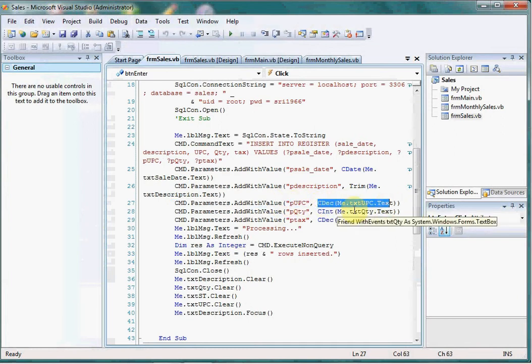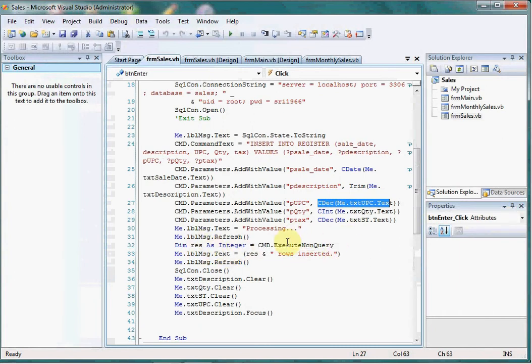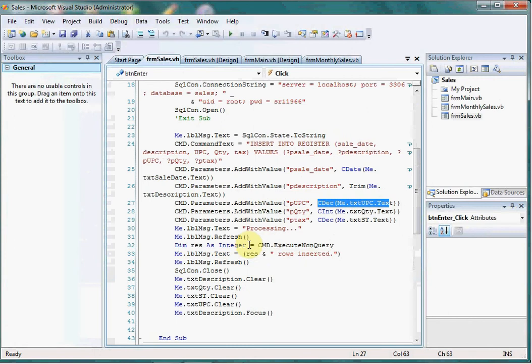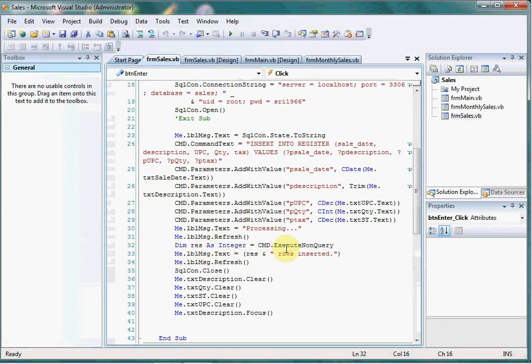This is pretty simple and easy. CMD execute non-query will return the number of rows inserted here, so we are getting this in the results and it is going to show here. If it is zero, that means it is not inserted. That's all, thank you.